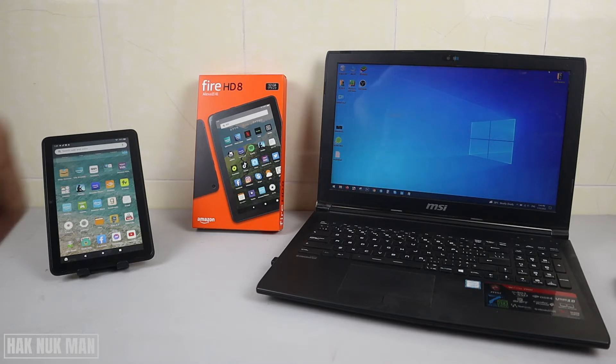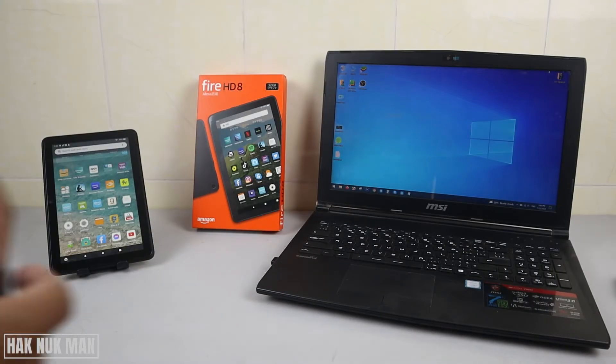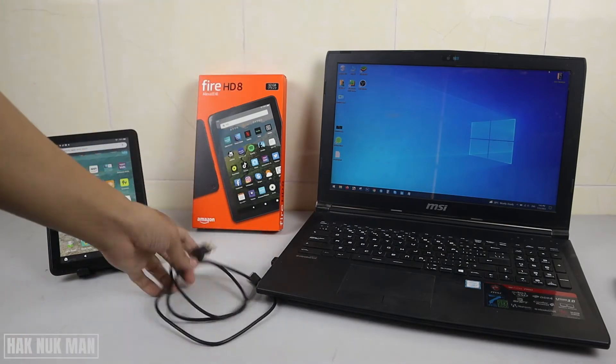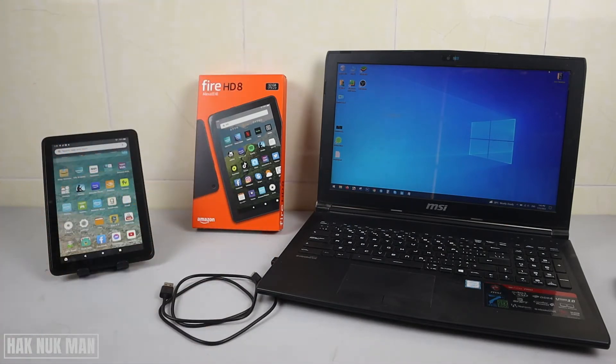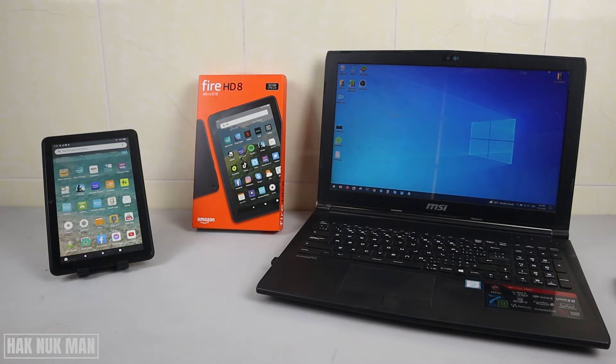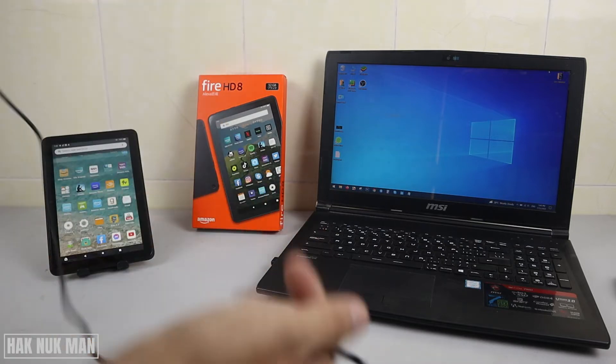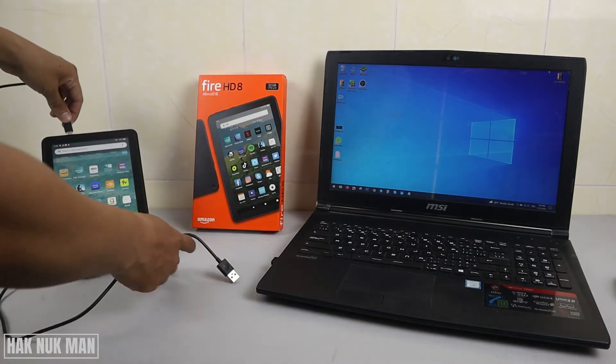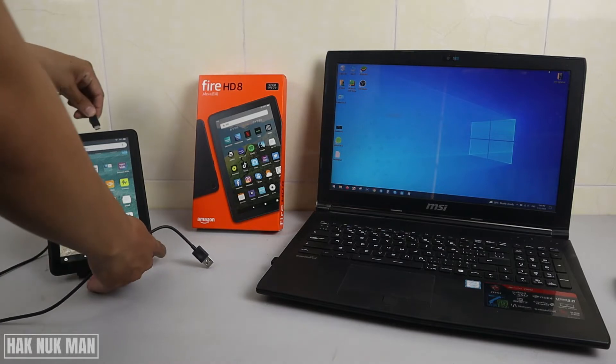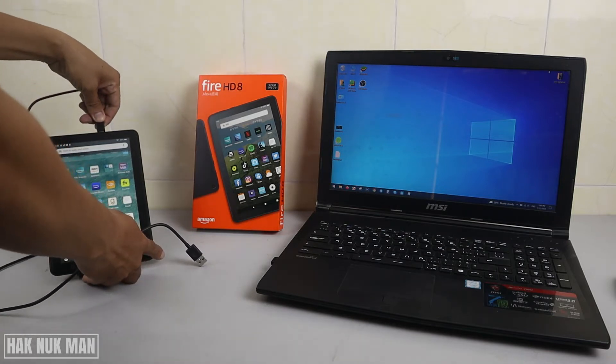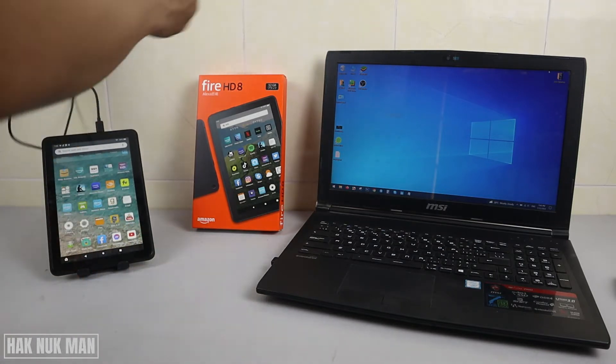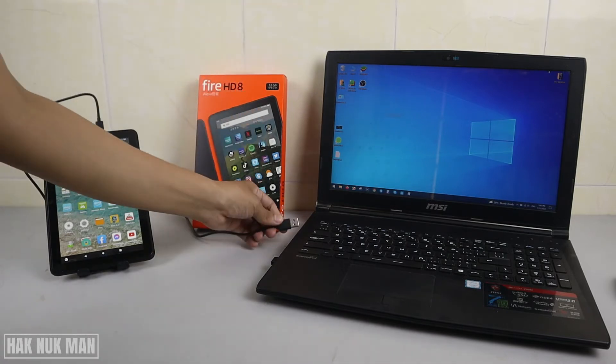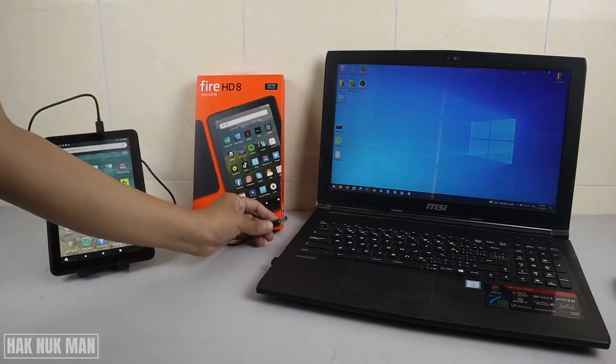To do that, all you need to do is take out this charger cable, connect your Amazon tablet to the connection port, and then connect it to the USB port of the computer.